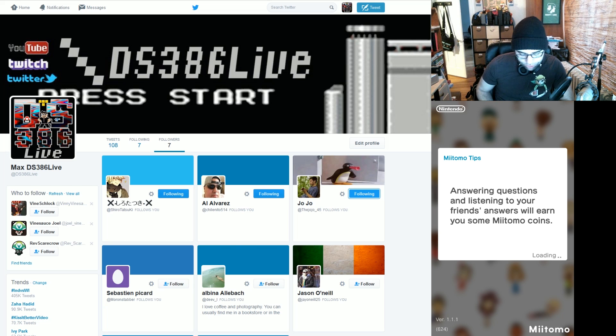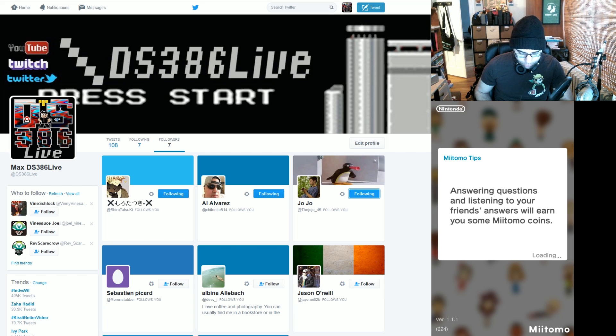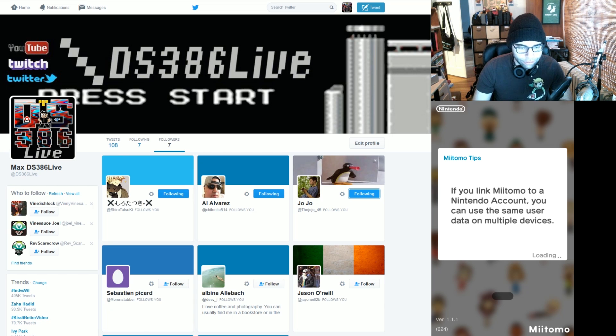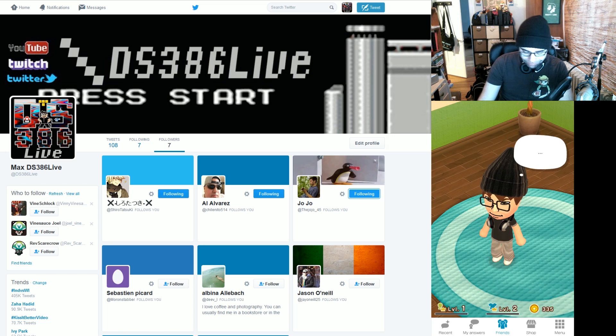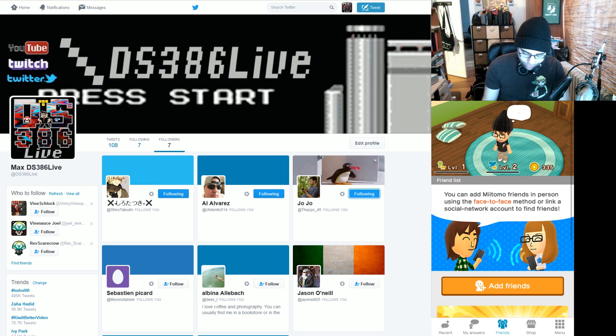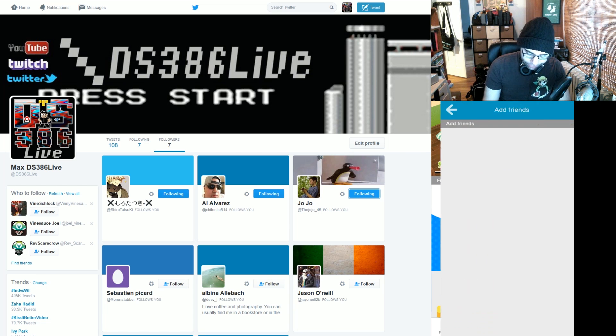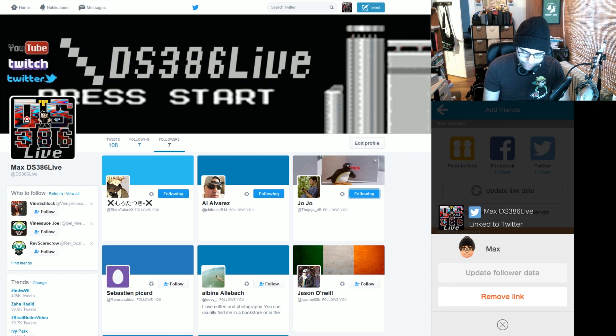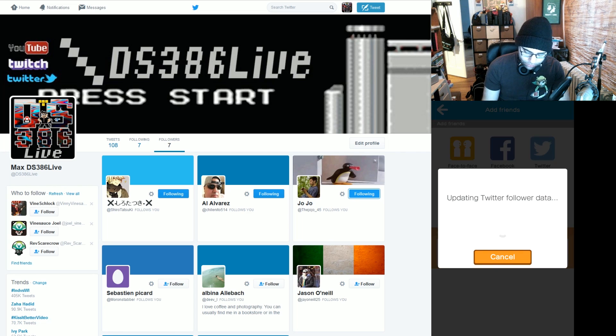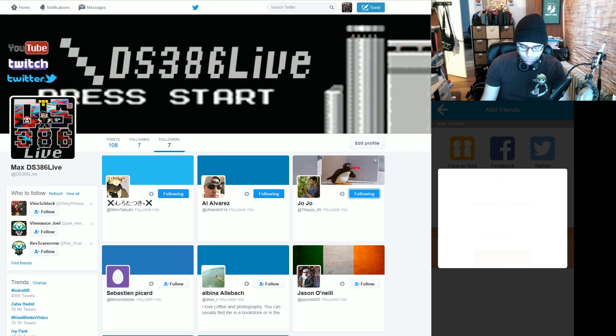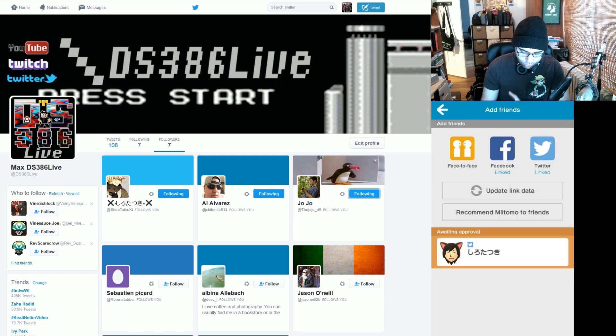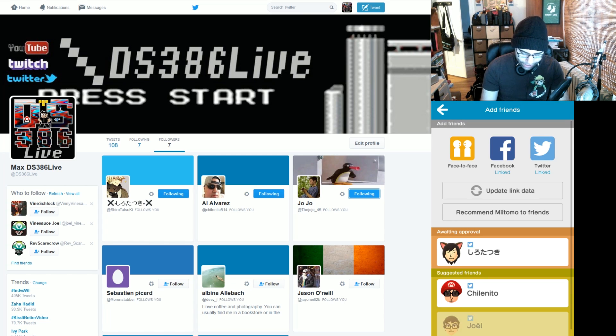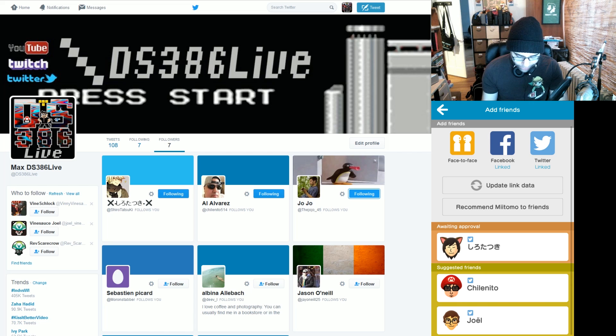It's loading. Answering questions. Listening to your friends answers will earn you some Miitomo coins. Oh yeah. Showing that sweet Miitomo money. Back into friend list. Add friends. Twitter again. Update. And we should get two more. There you go. There they are.